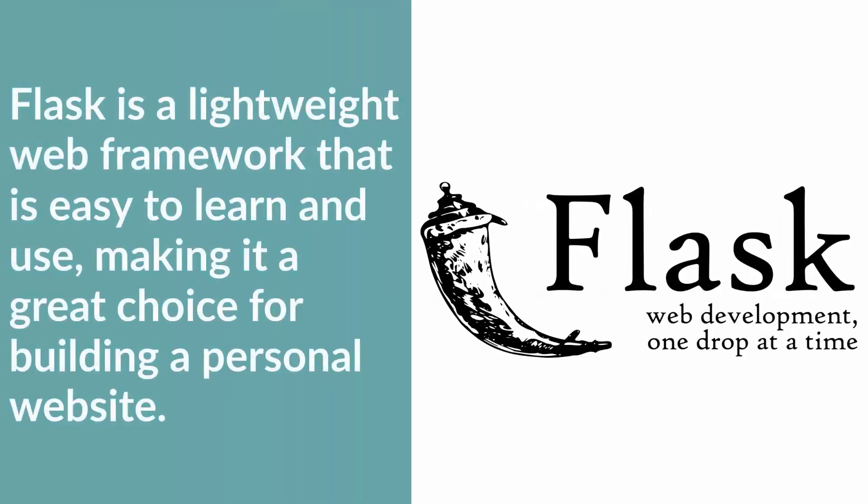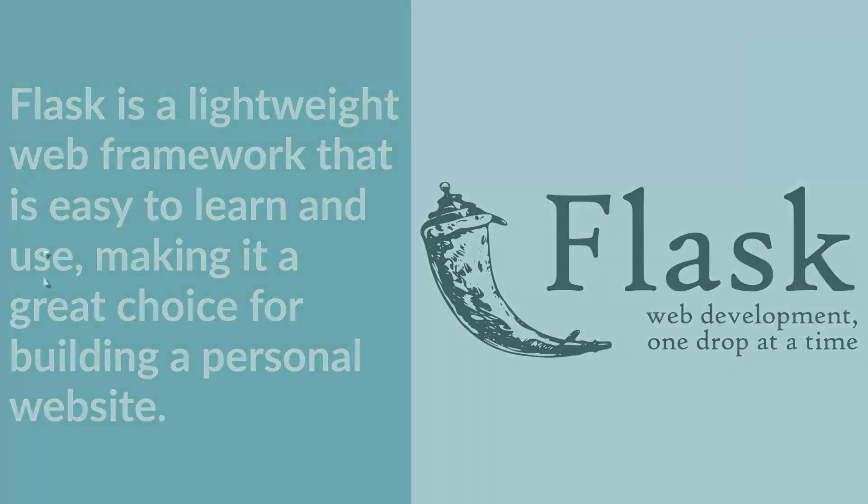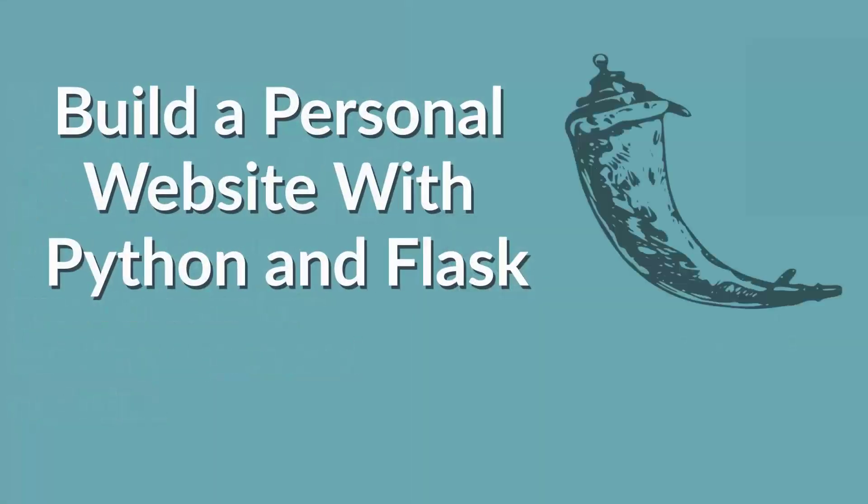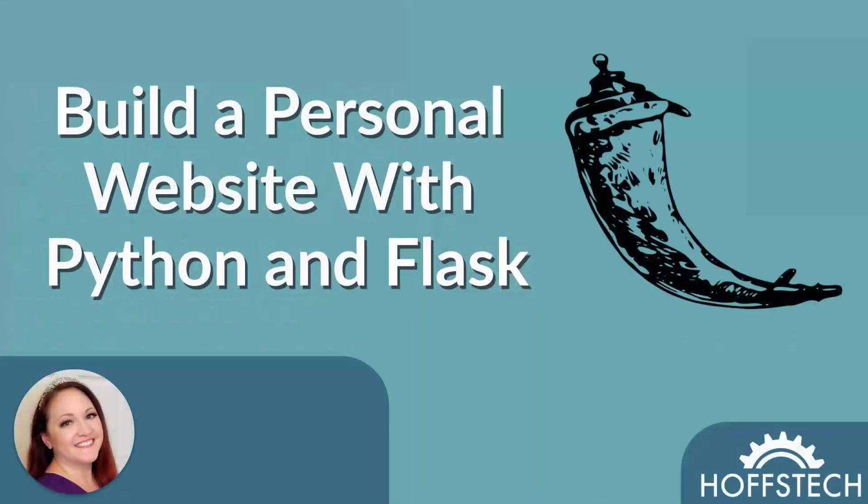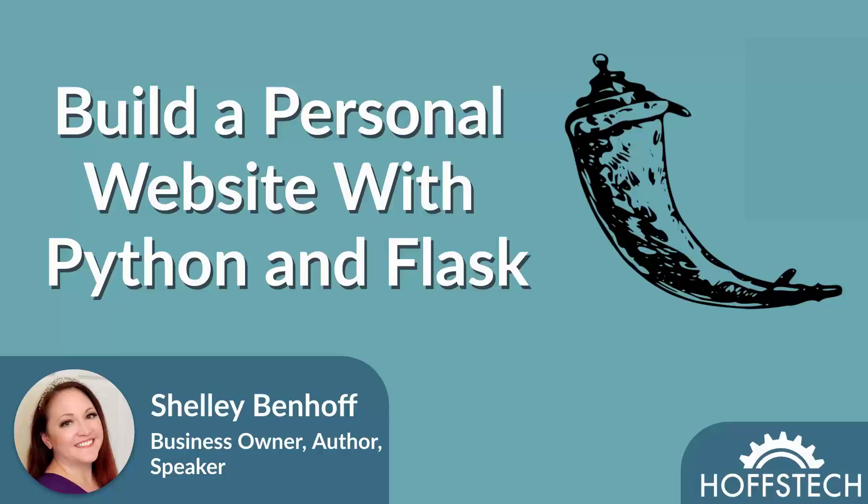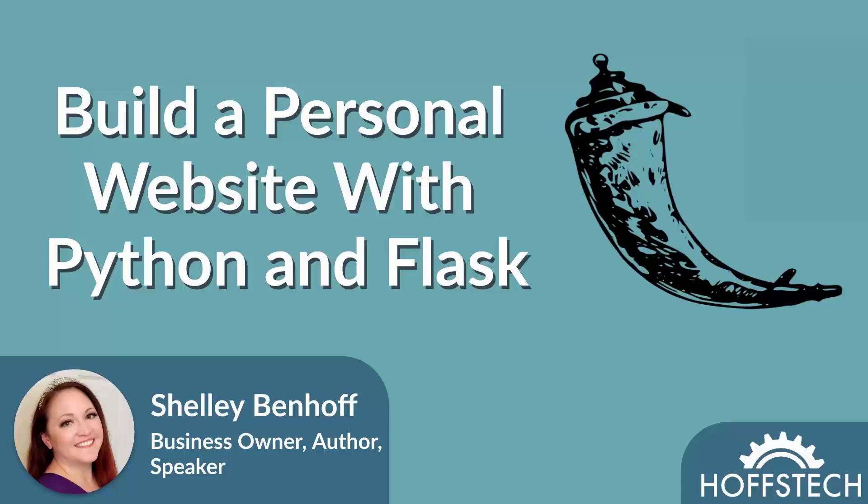Flask is a lightweight web framework that's easy to learn and use, making it a great choice for building a personal website. Here's a step-by-step guide to help you build your personal website with Python and Flask using VS Code.